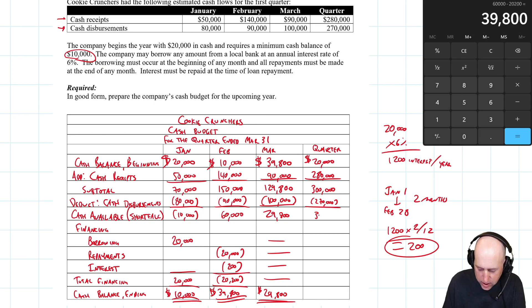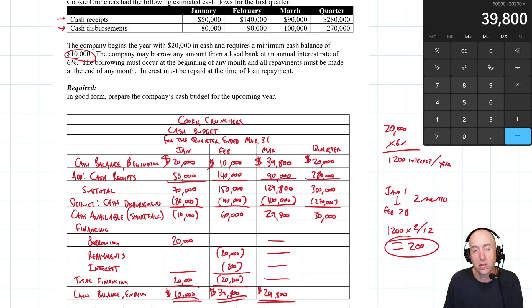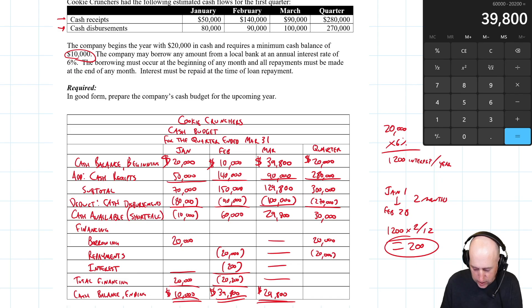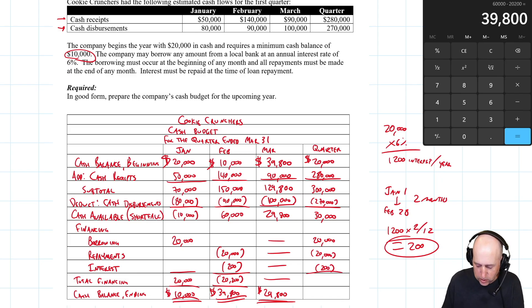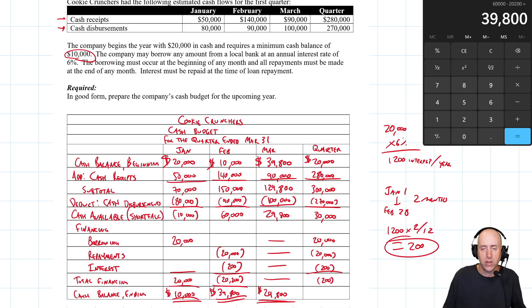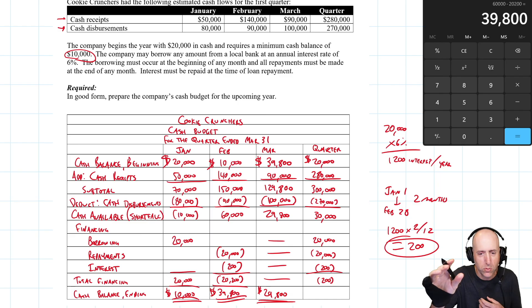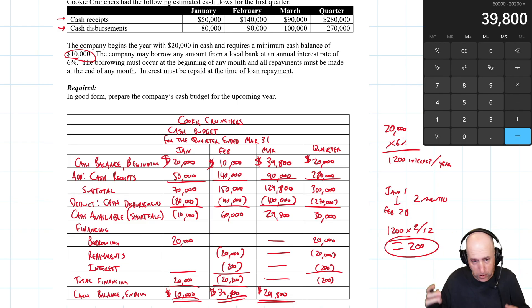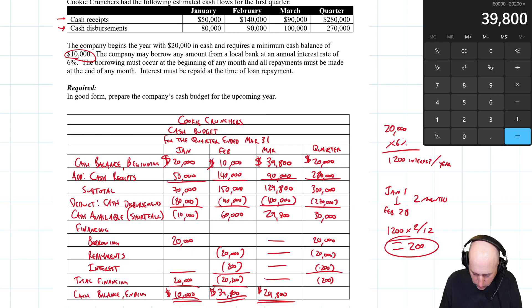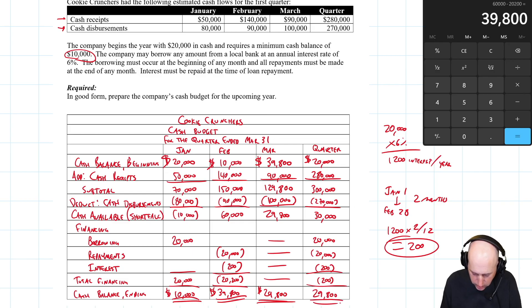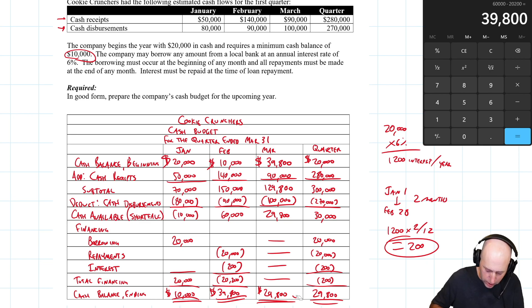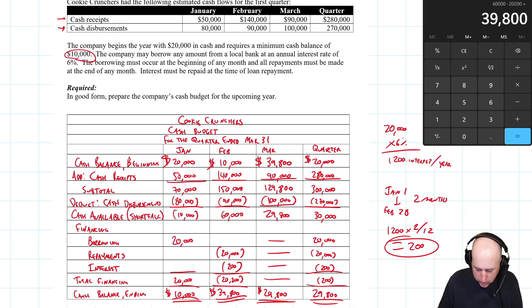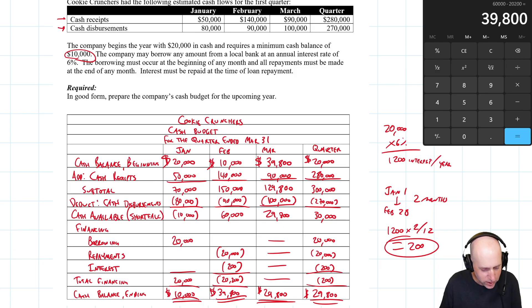And you can see if there was no financing, we would have $30,000 in cash, but there was financing. What happened with the financing? We borrowed $20,000, we repaid the $20,000, and we paid $200 of interest. In total, as a result of financing, we're down $200, the interest. We brought in $20,000, we paid back $20,200. So where do we end up? $30,000 minus $200 is $29,800. And you can see these two numbers are matching as they should. The cash balance at the end of March, March 31st, is the same as the end of the quarter, which is also March 31st.